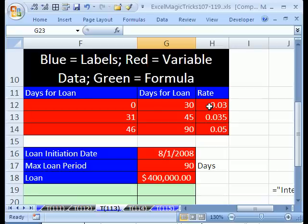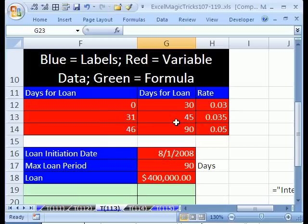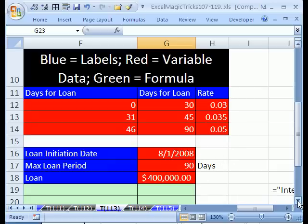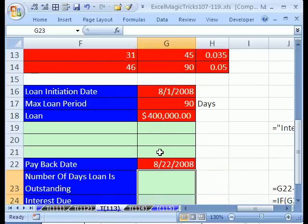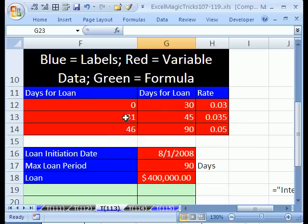In this one we're going to see a great nested IF and how to create a loan calculator for a short-term loan. Here it is — days for the loan: 0 to 30 days they get charged a rate of 3%, 31 to 45 is 3.5%, 46 to 90 is 5%, and over 90 days is default. Here's the loan initiation date, number of days, and the loan amount. I want to calculate three different interest amounts, but I want to have a label here, and these labels need to change when we change these inputs.